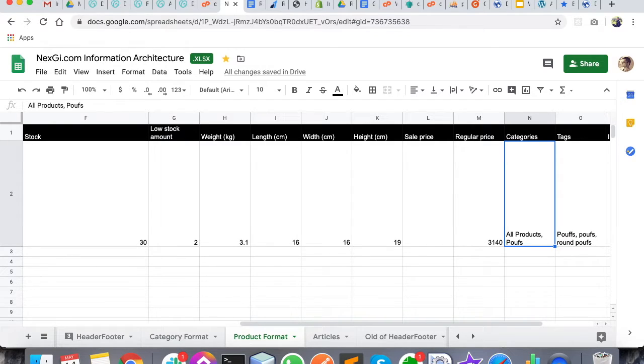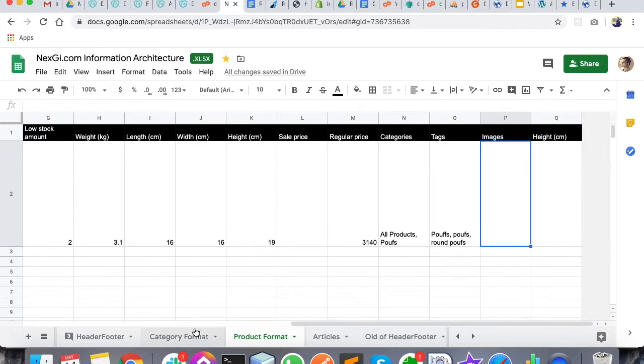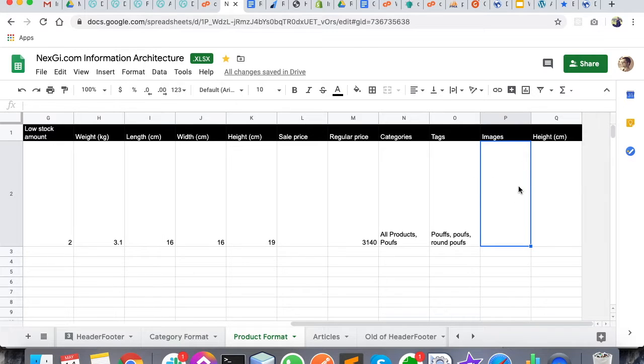Then tags - you can write anything. Then the images - this is the most important part: how you have to prepare the images and how you have to link them with this Excel sheet.